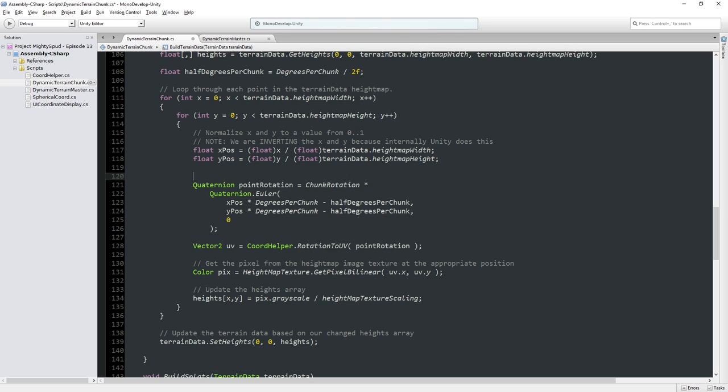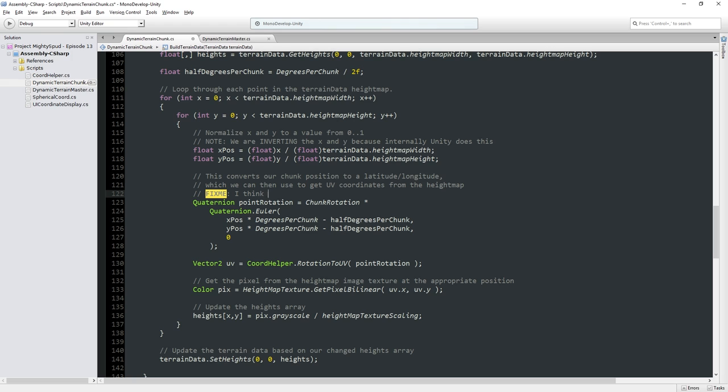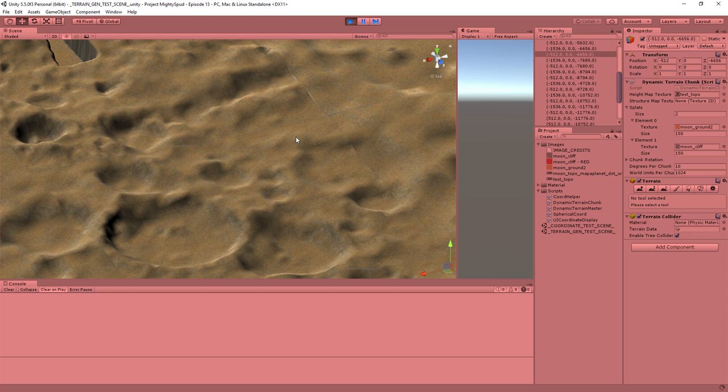There are a couple of different reasons why this is almost certainly happening. One of the things I'm pretty confident about is this code here — this converts our chunk position to a latitude-longitude, which we can then use to get UV coordinates from the height map. I believe this is doing a pin-cushion effect. I think that's what's happening.